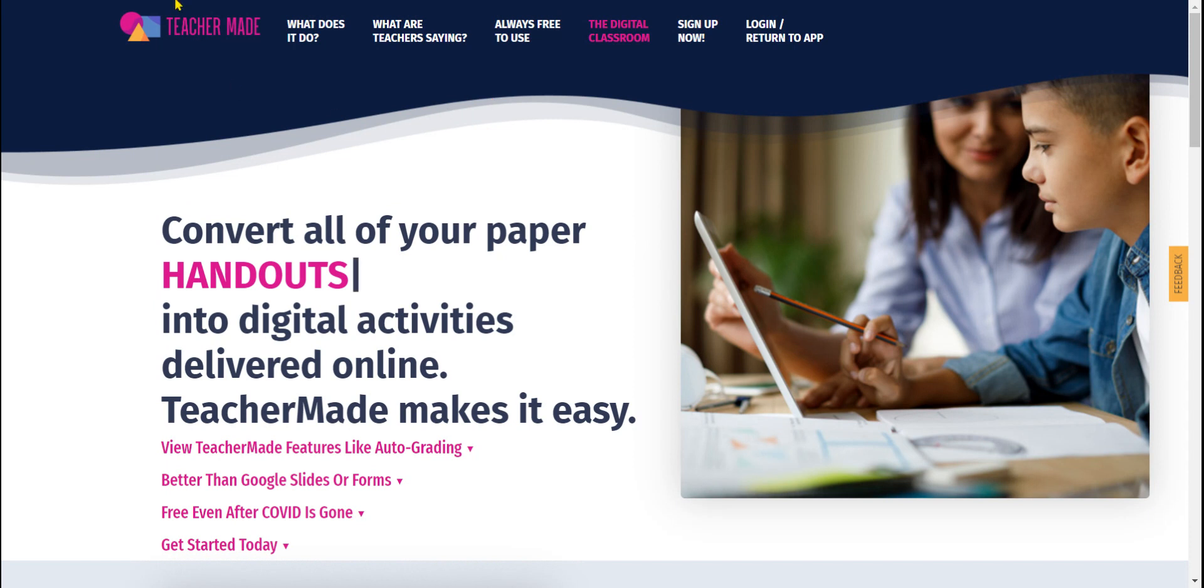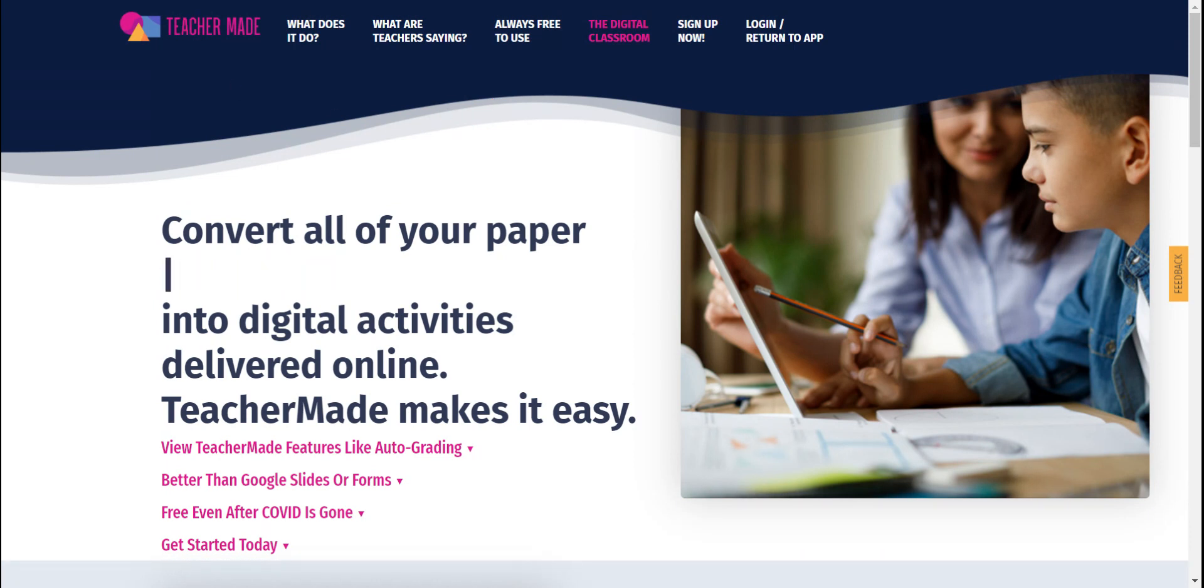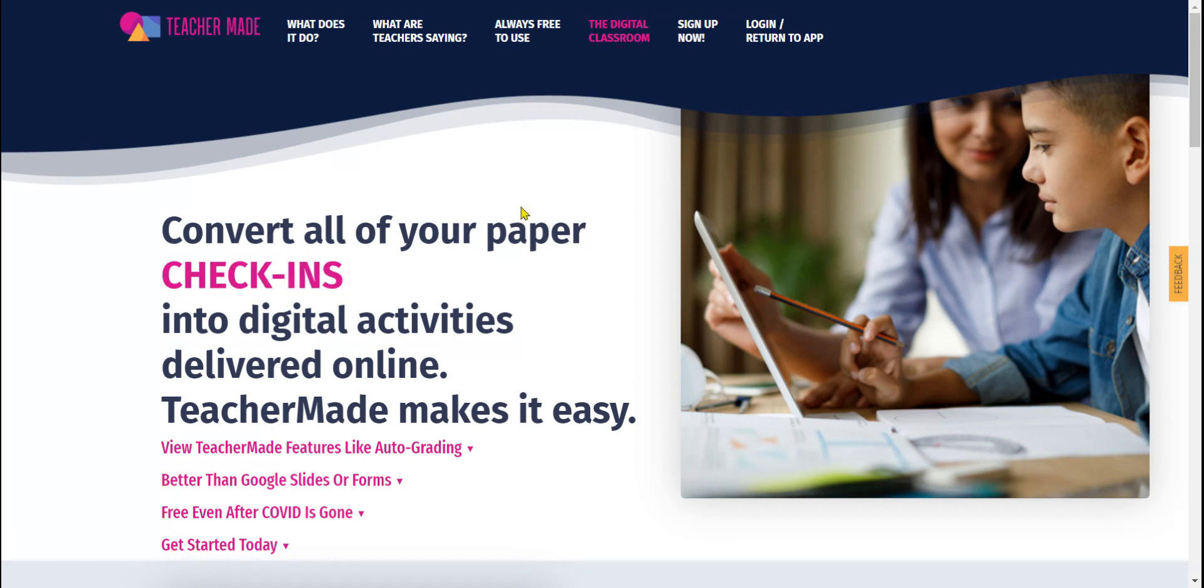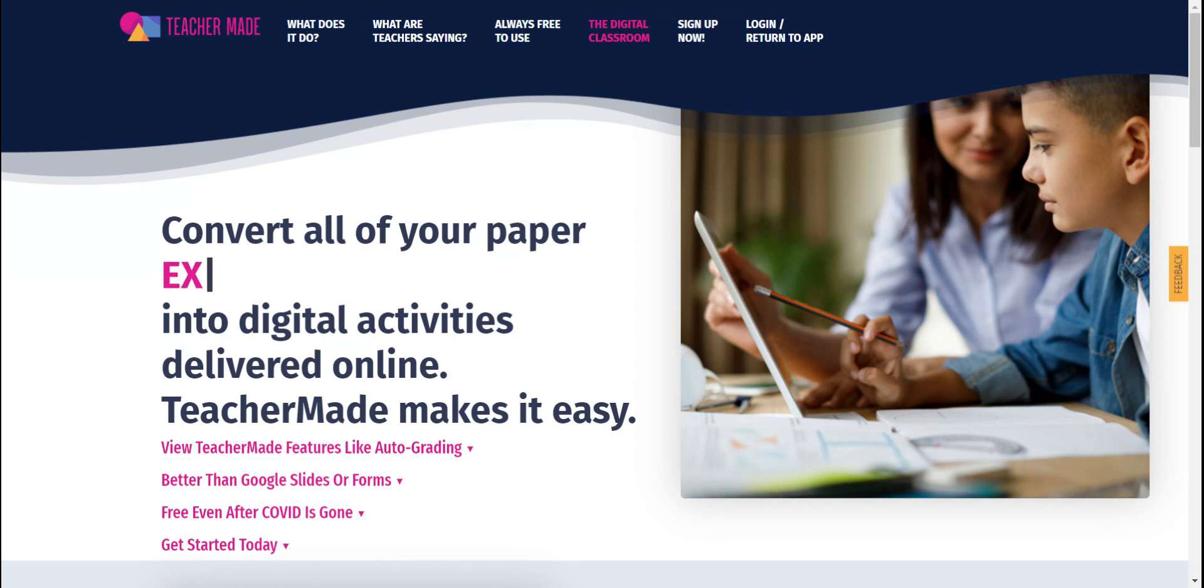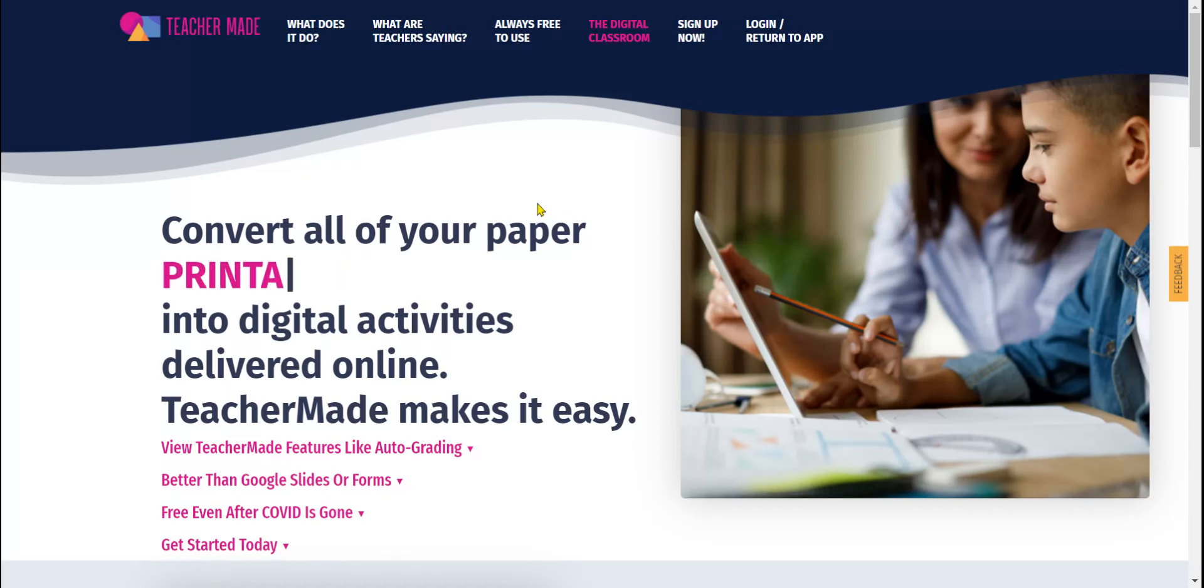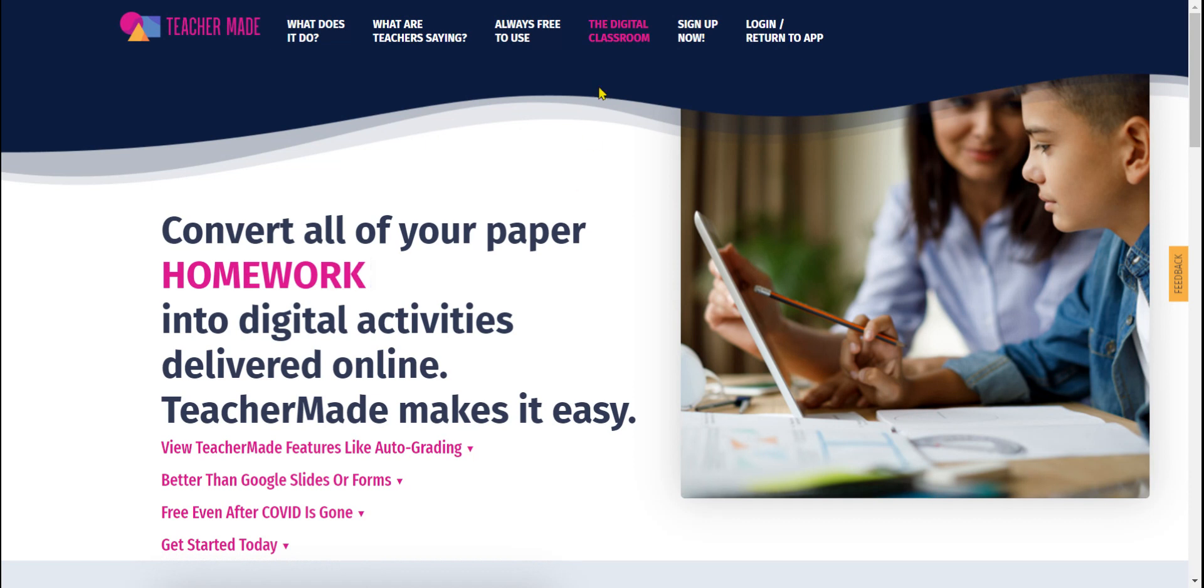Step one, you're going to go to teachermade.com. Once you're on this website that just launched days ago around September 11th, they're still doing updates. I can't wait to see this as it rolls itself out more and more. You're going to go to sign up now.